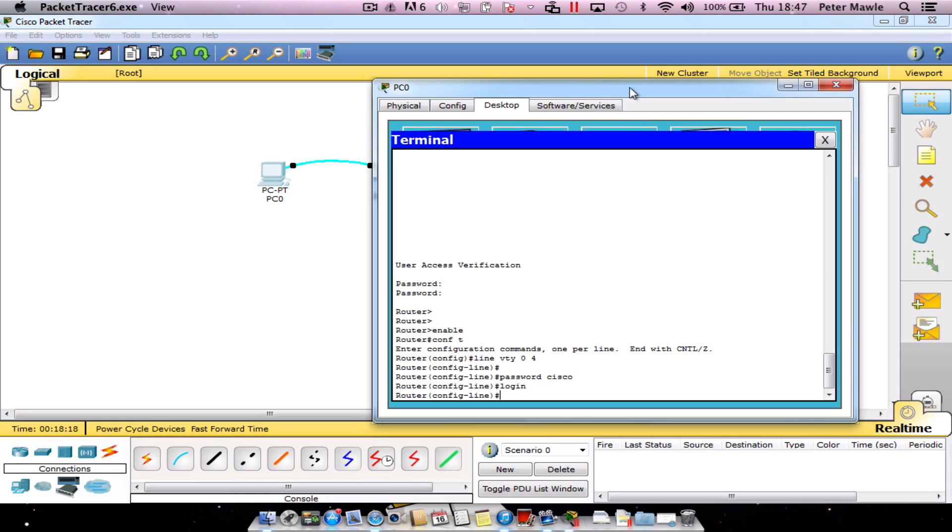The VTY lines are there for us to be able to telnet into our router. Rather than connecting via the console, we should be able to telnet in from one of our PCs that are connected, if this was an active network.